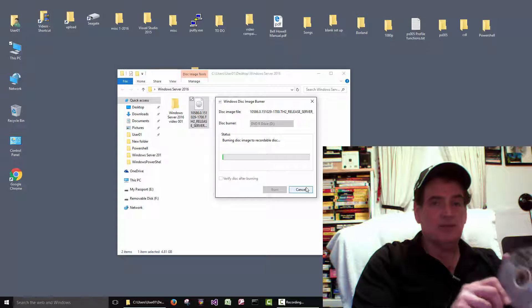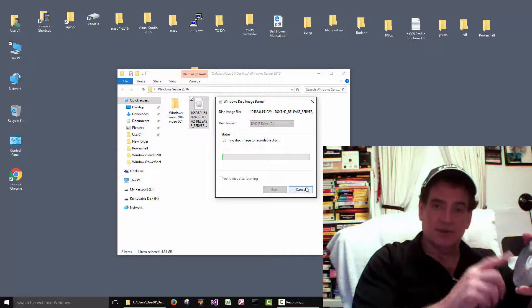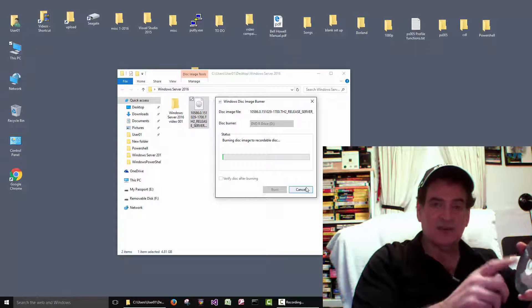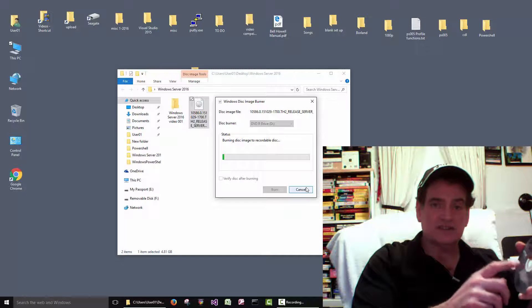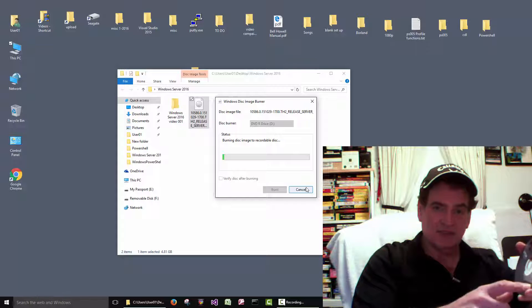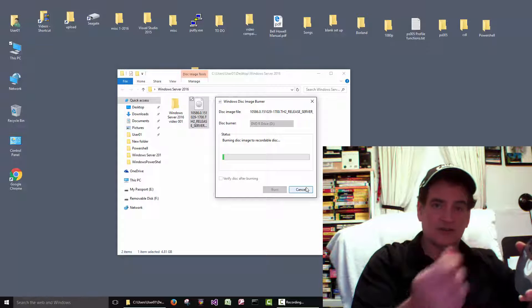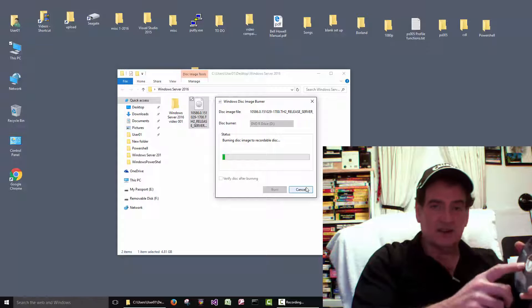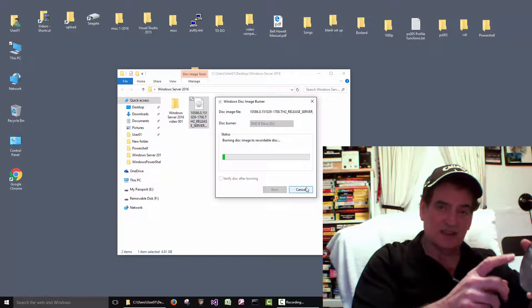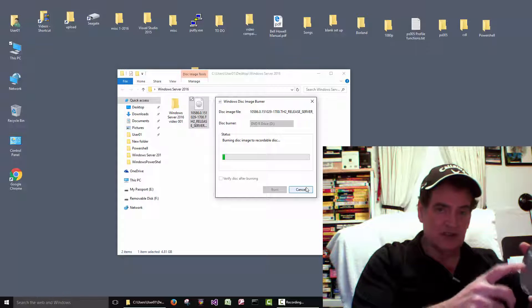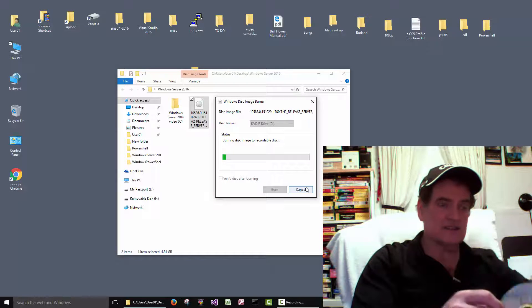If you buy a program or download something and burn a disc, and they give you a serial number, always write the serial number right on the disc. That way if you lose the card or the box, the serial number for the program — the number you need to install it — is right on the disc.